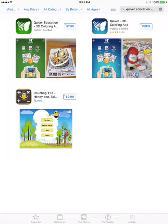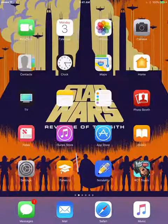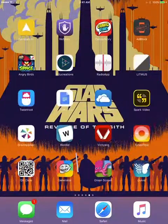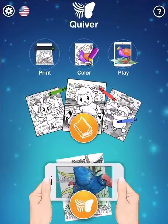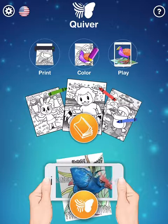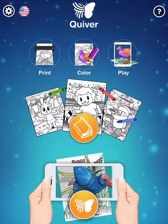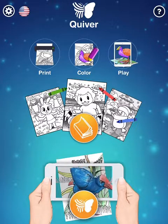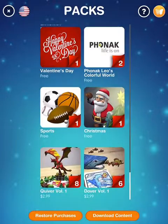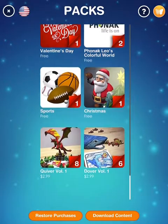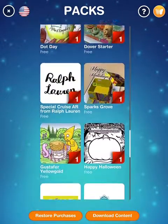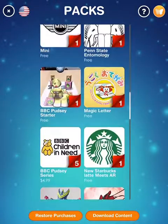So we're going to use just the plain old Quiver 3D coloring app, but with images from the Education-specific app — it's the same thing. First, we go to the app itself, and when you open it up, it takes you to this page. Print, color, play — it's pretty much that simple. You go here to download different packs. As you can see, a lot of them are free, and different ones cost money. These ones are not the educational ones.